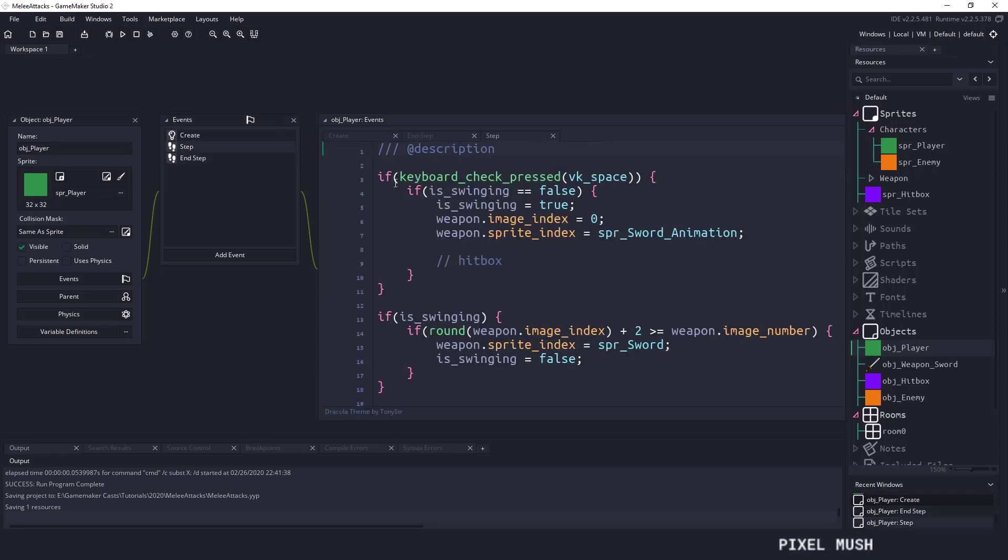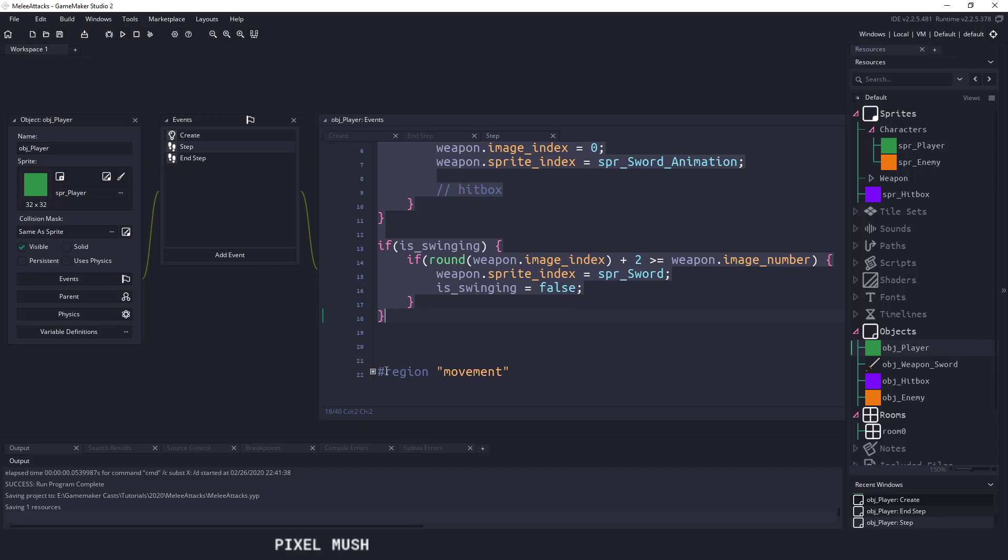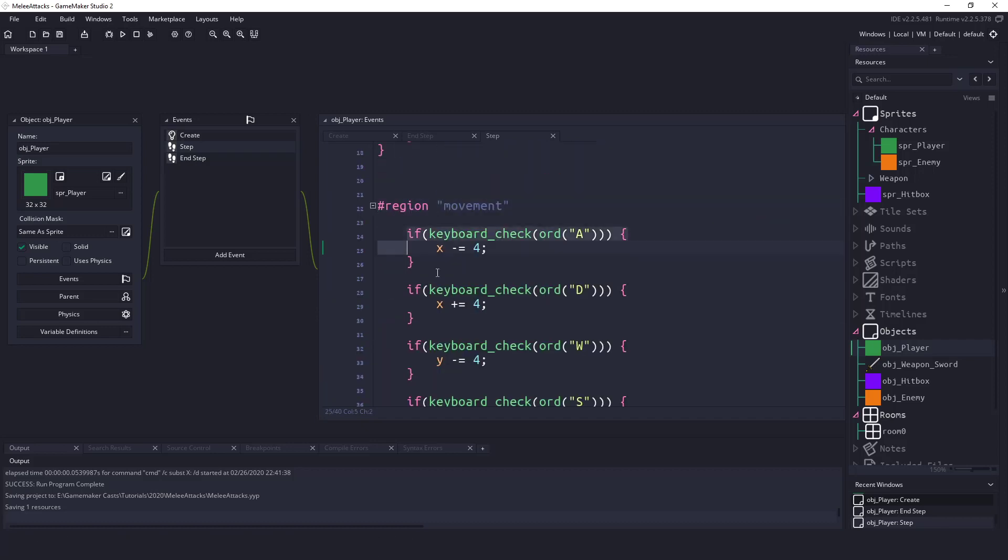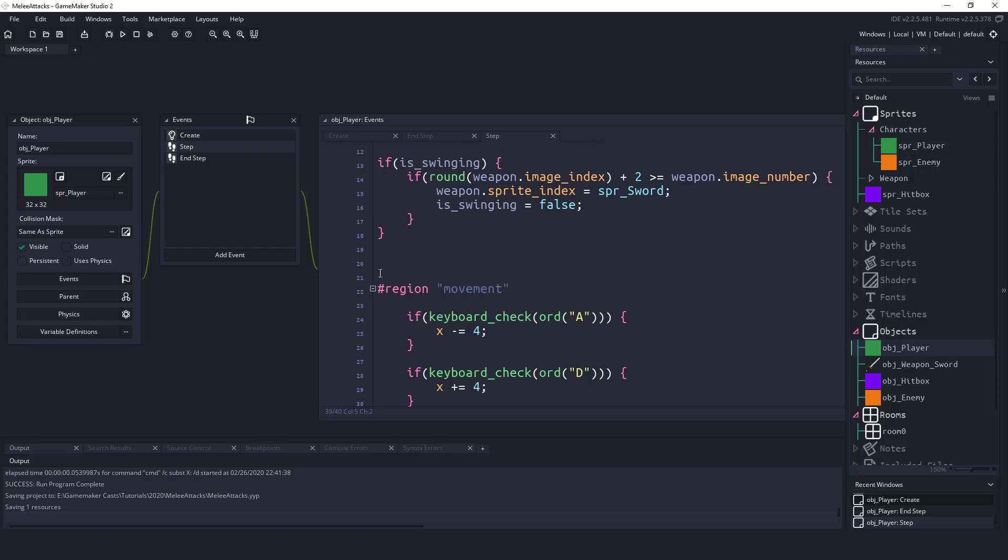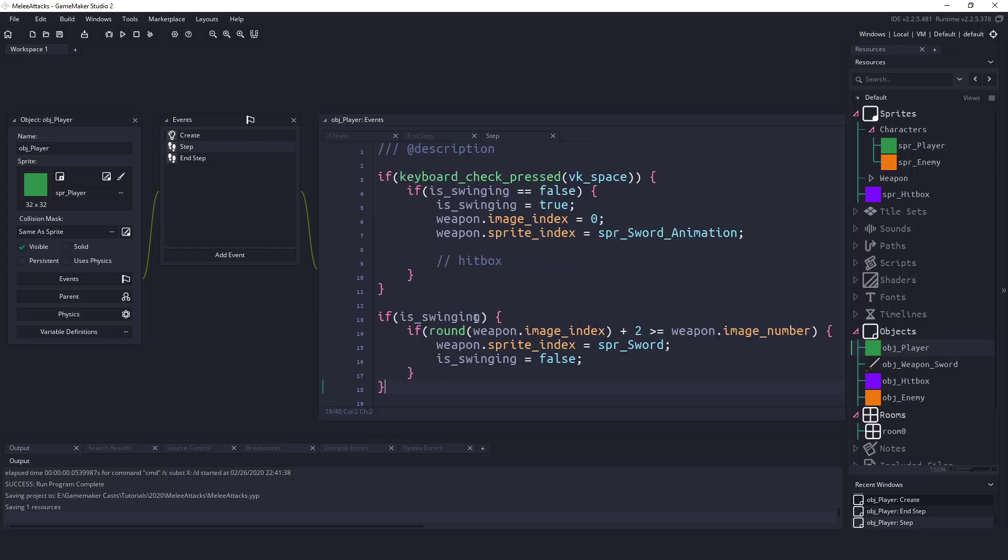Now in the step event we have a couple things here. I will come back to this. I'm just going over the basics. We have some very simple movement code here and you can download this project on the video.